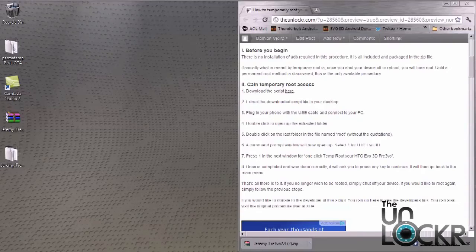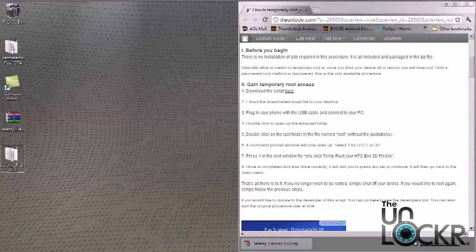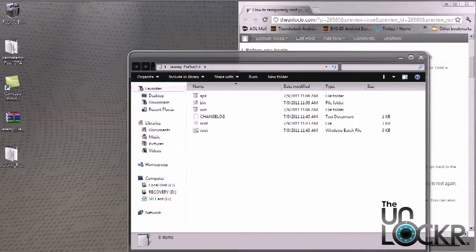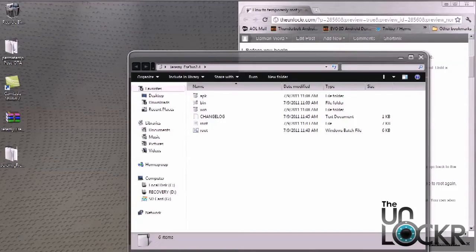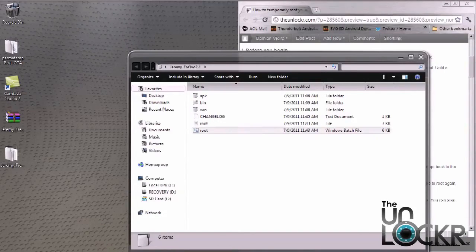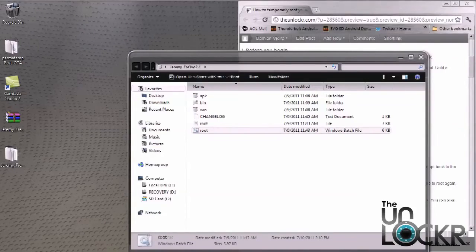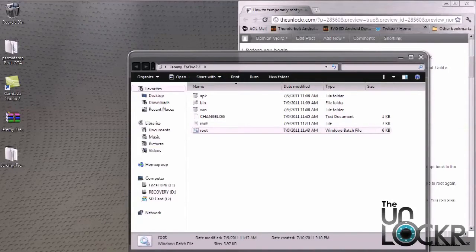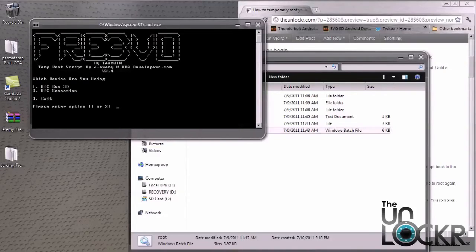Once the file is extracted, double click on it. And you want to open the last file, which says root. And under type, it's going to say Windows Batch File. Once you've located the Windows Batch File root, you want to double click it. And we're going to hit one and then enter.